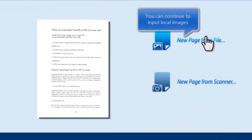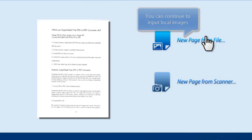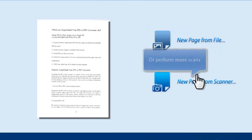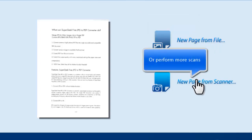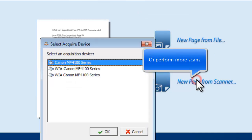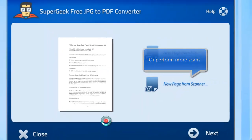It also allows you to add multiple images to create PDF. You can continue to input local images. If you want to continue to scan your documents to PDF, repeat the scanning operation.